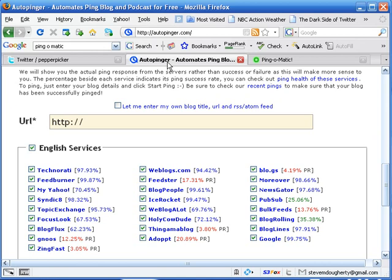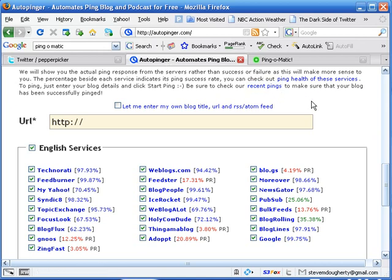So let's go ahead and first off, try the AutoPinger service. And unfortunately, you do not want to do this more than once a day. Maybe even take it back a notch or two and do it maybe a couple of times a week.